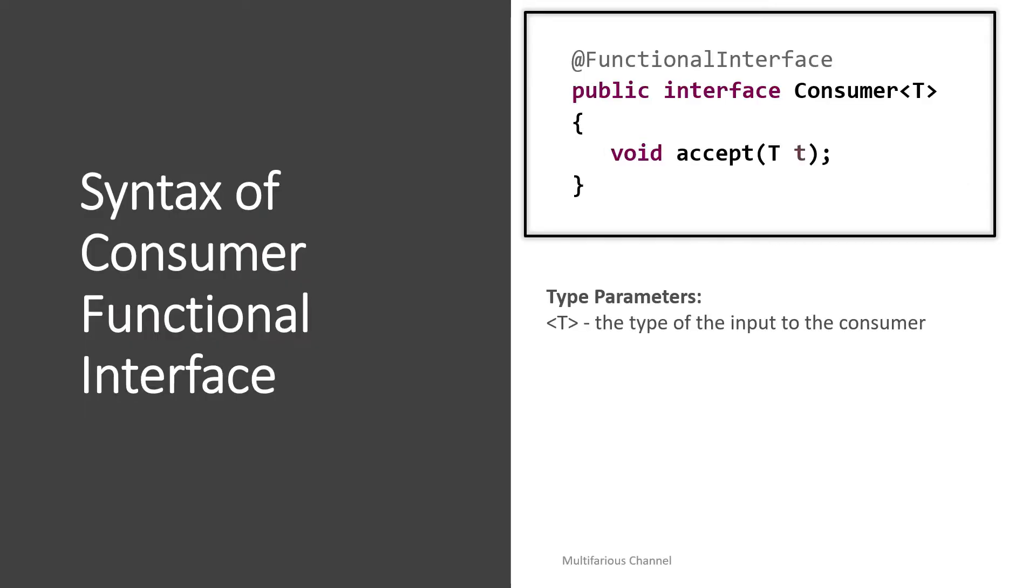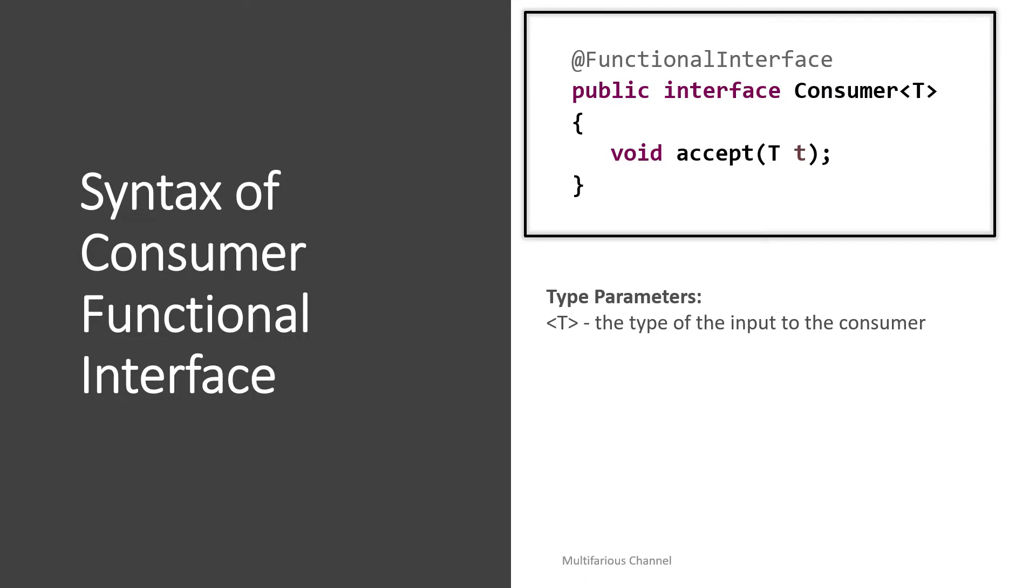Till now we have seen a Consumer of type T where T is the type of input to the consumer and the return type of a consumer is always void. So let's consider we have a situation where we want to write a consumer that should consume two input values and collectively perform some operation on it. But again the bottleneck here is the same: Consumer takes only one input of type T, performs some processing on it, and does not return anything.